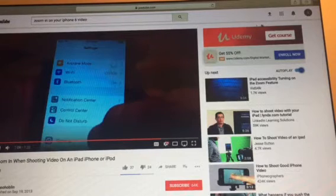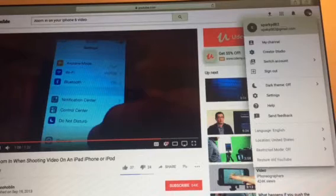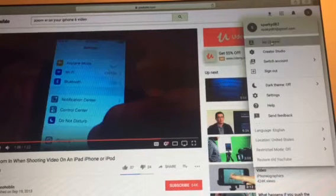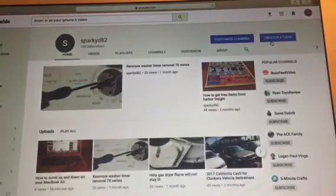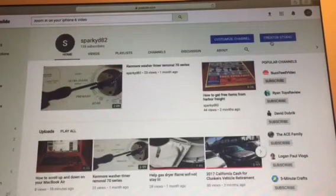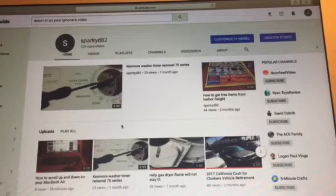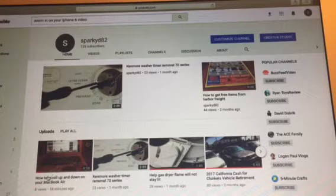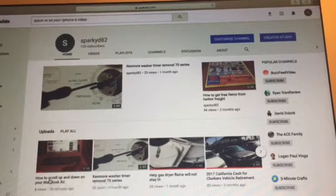Open your YouTube account, go down to My Channel and click that. Find your video by the title and click that.